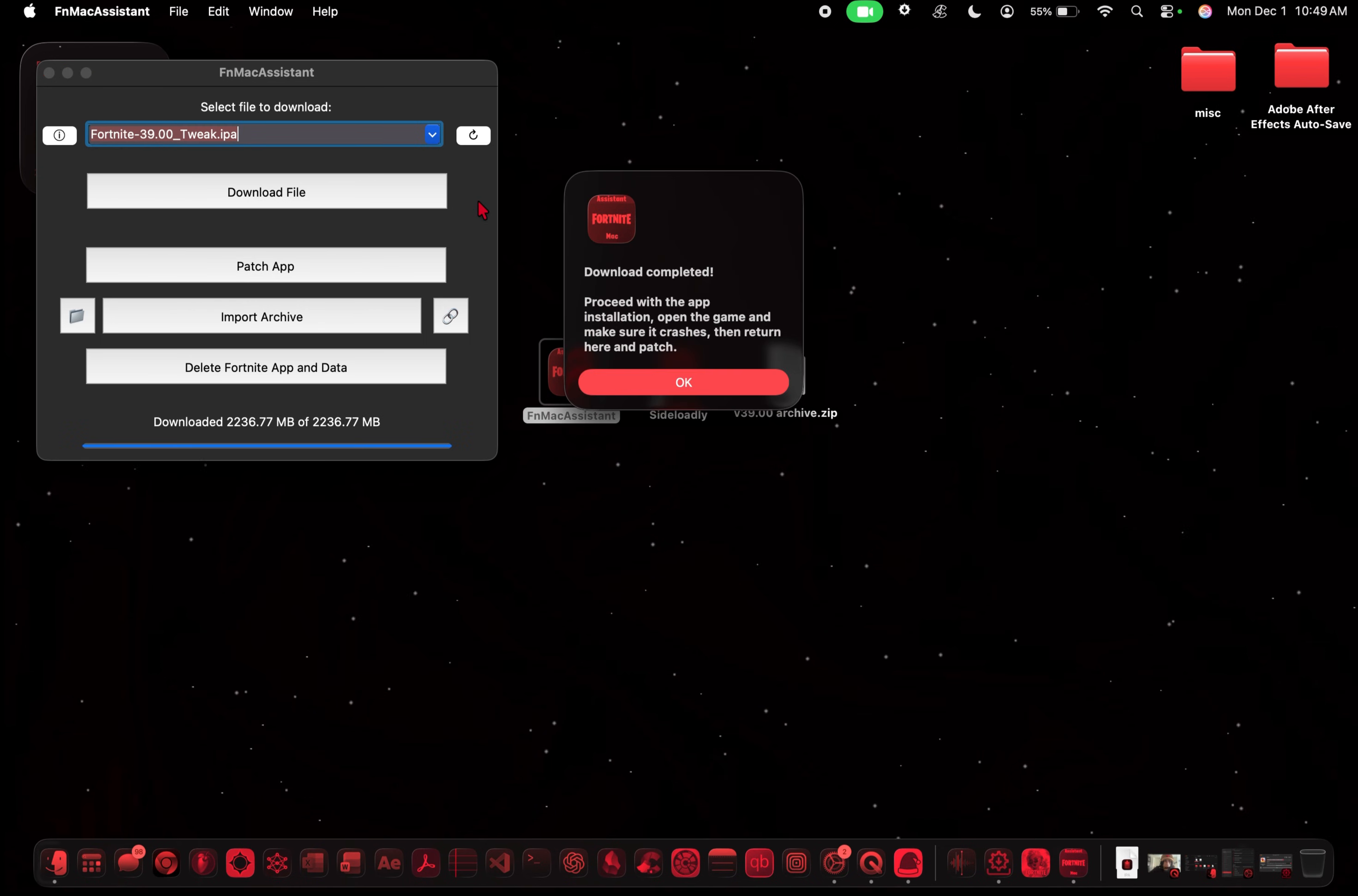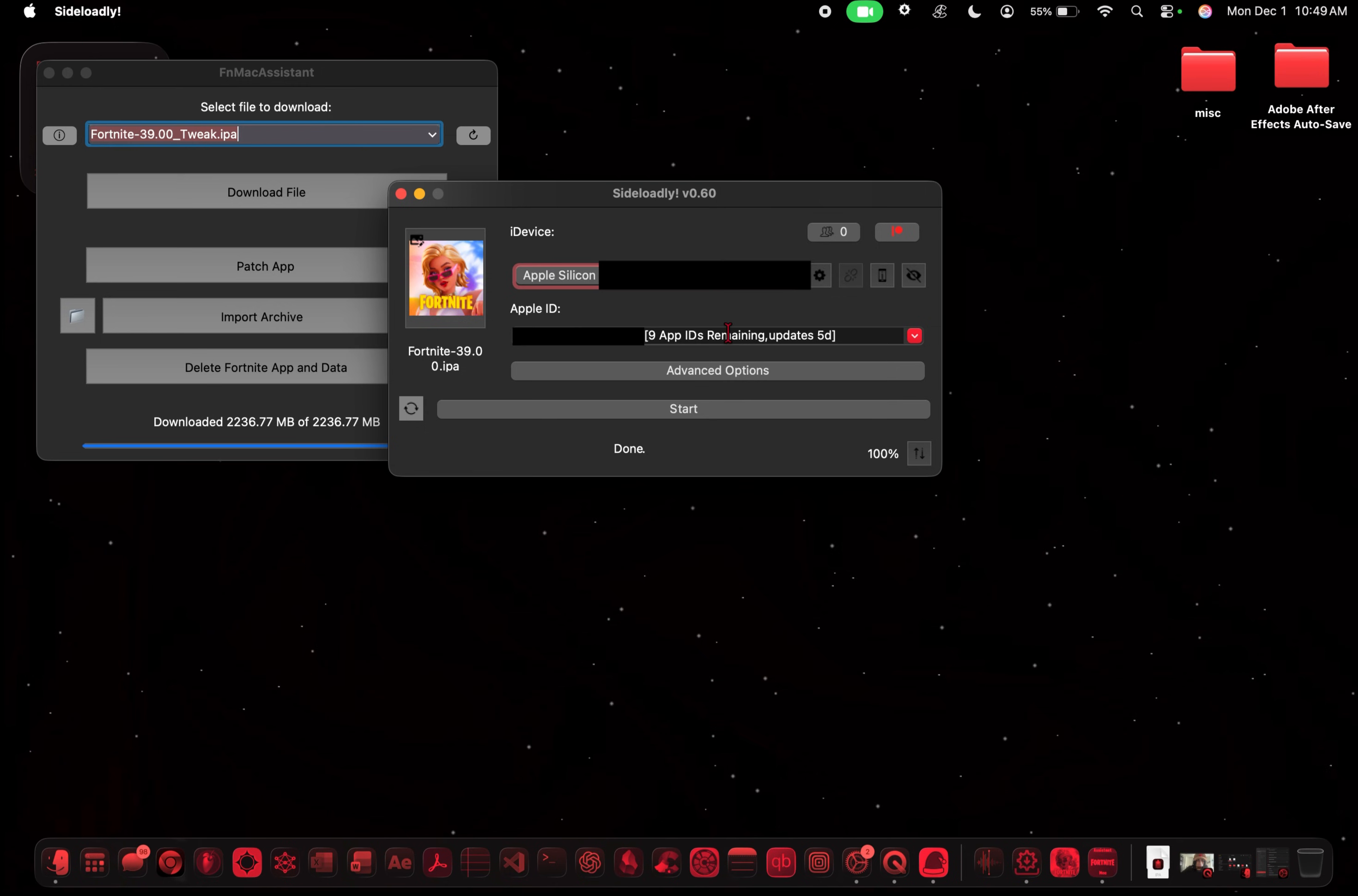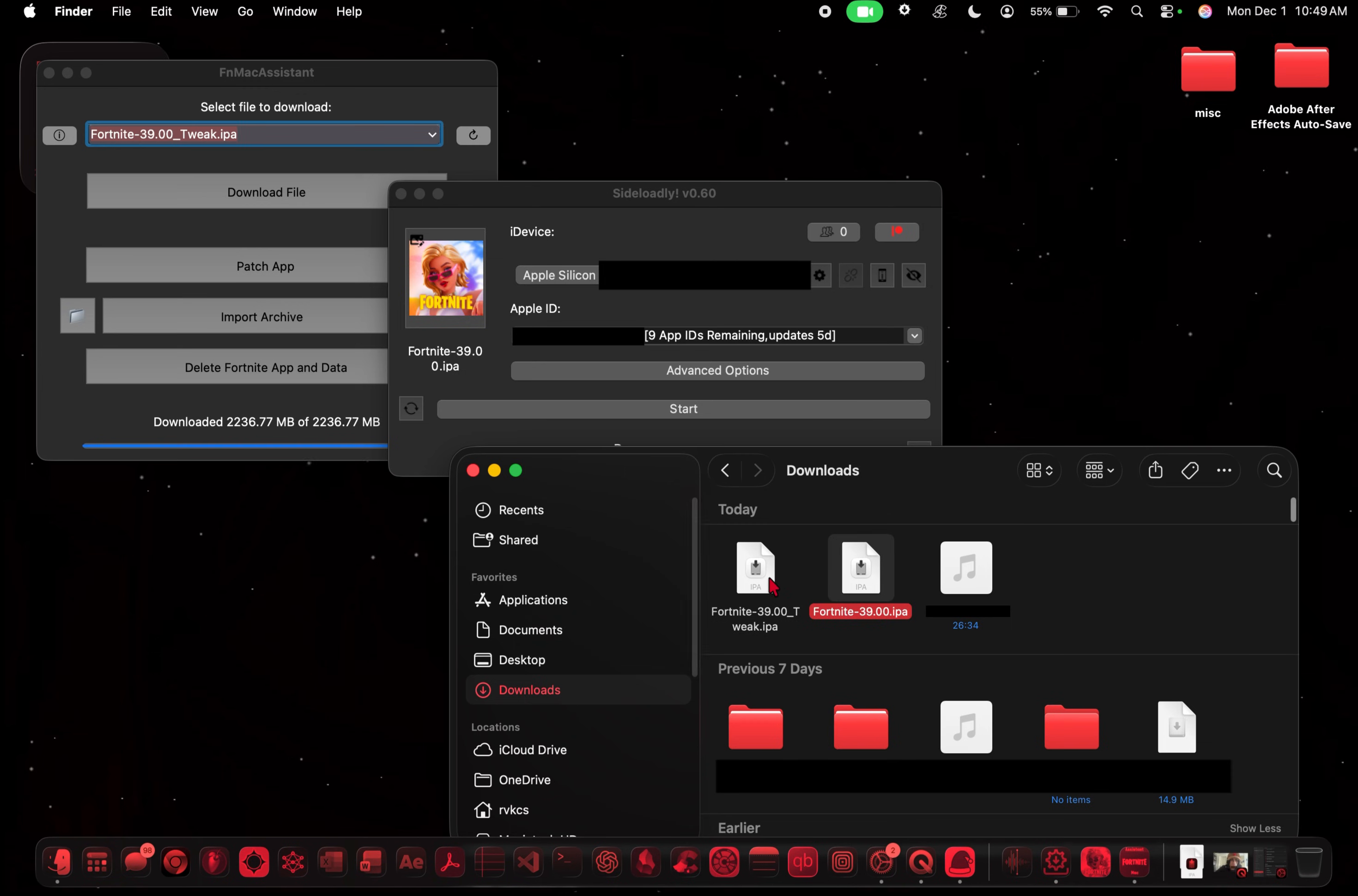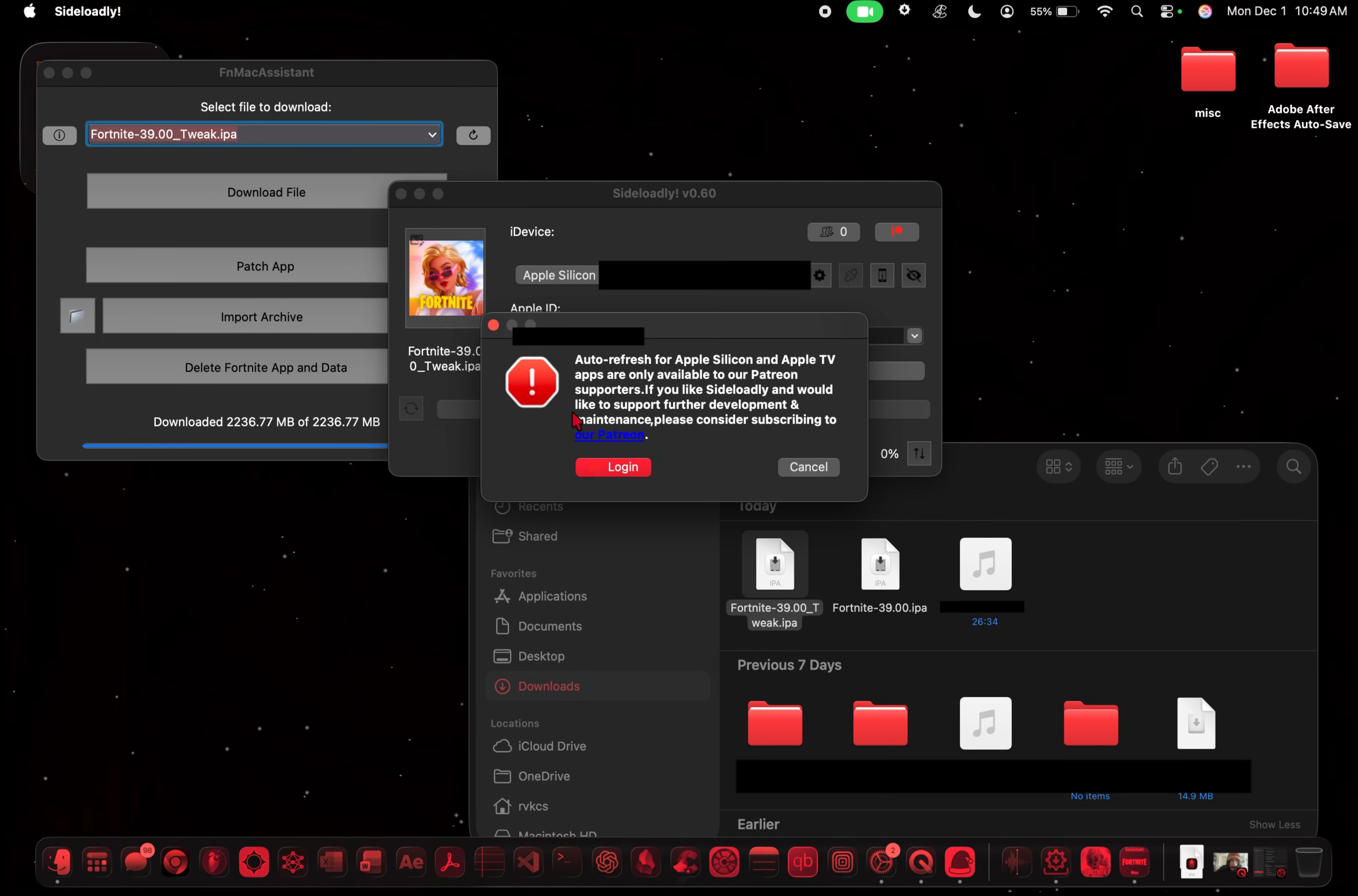So now what we're going to do is we're going to open up Sideloadly. And I already have one here. But you're going to enter in your Apple ID here. And then you're going to go to your downloads folder. Take the tweak IPA and just drag it in there. And you should see the icon pop up. And then you just want to click start and install.